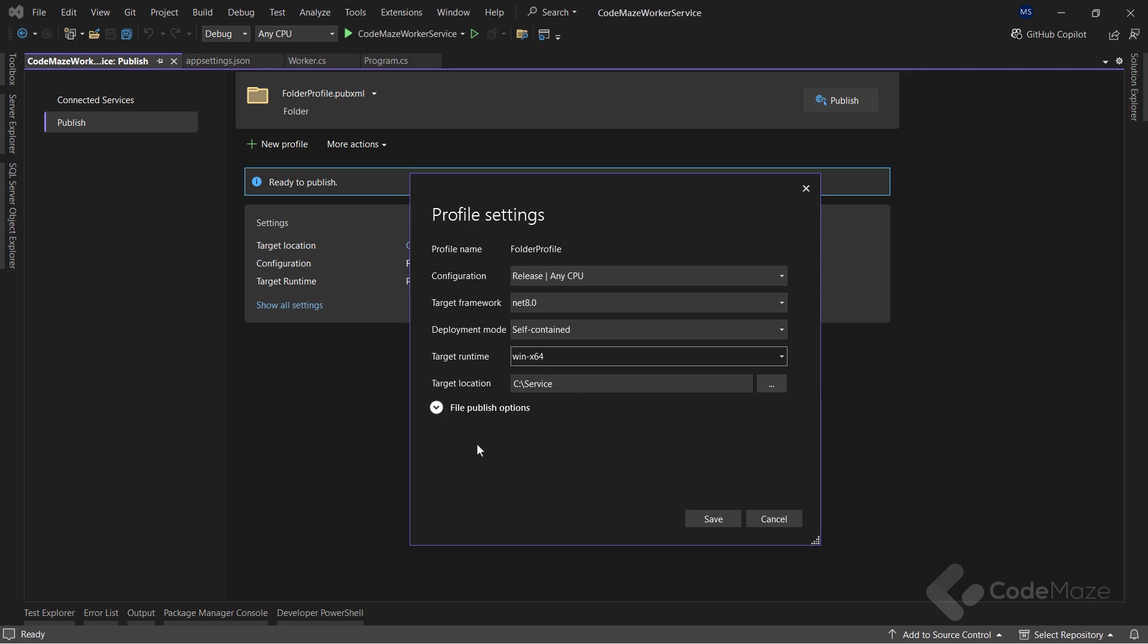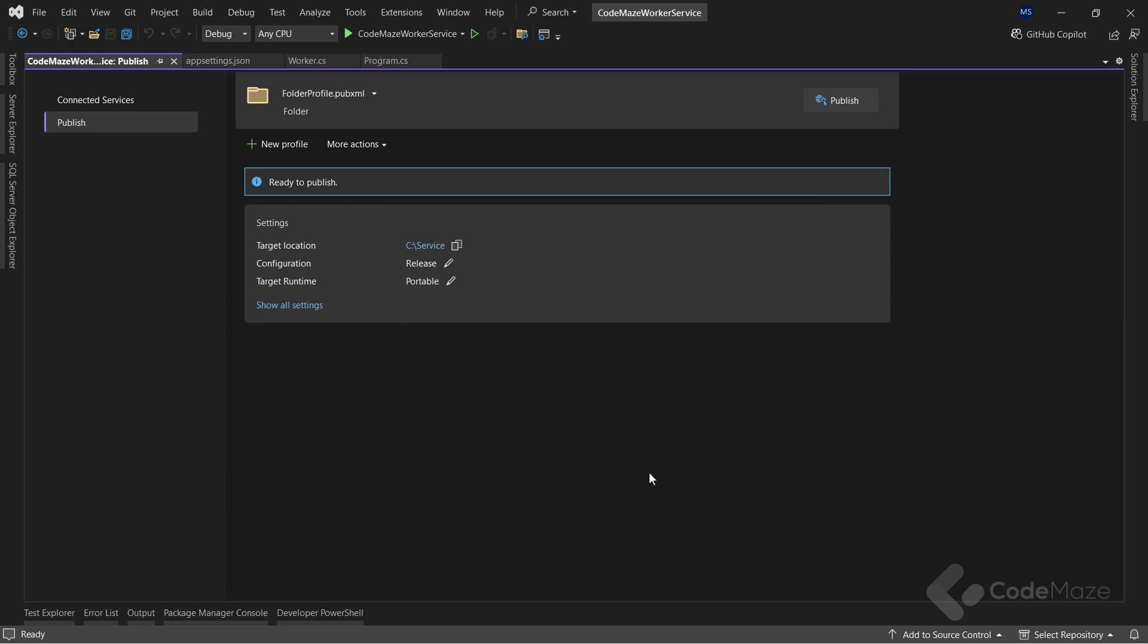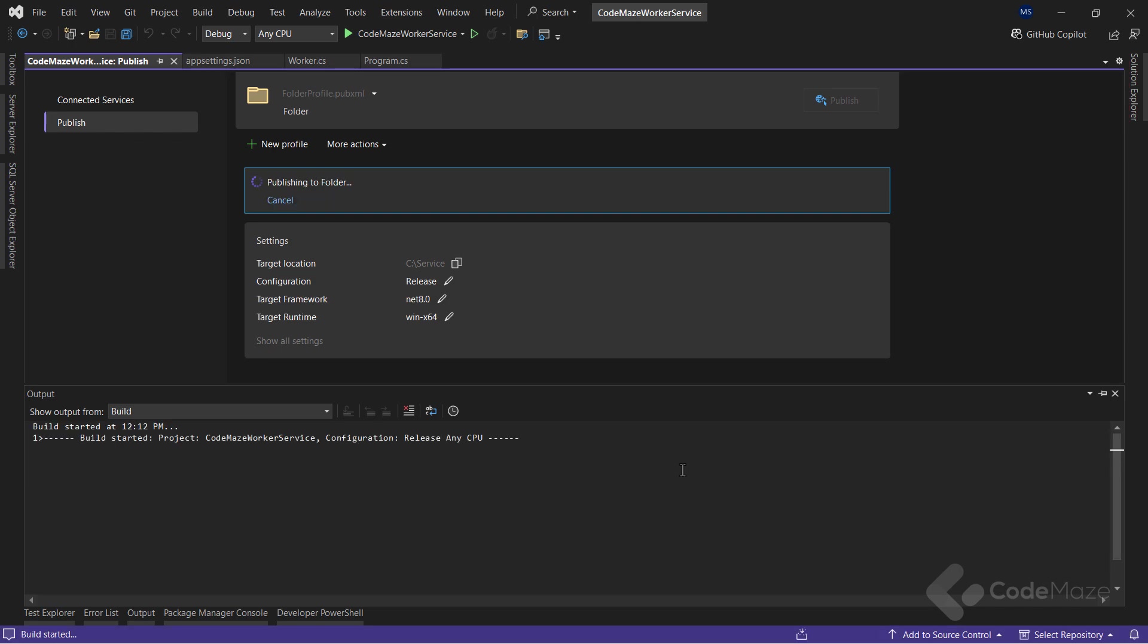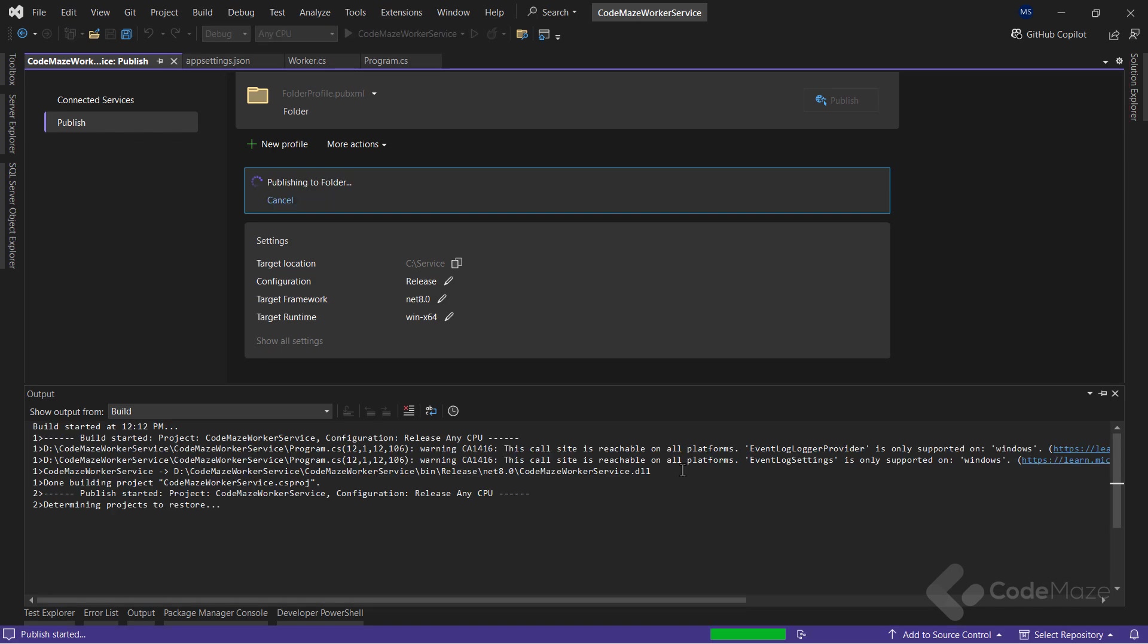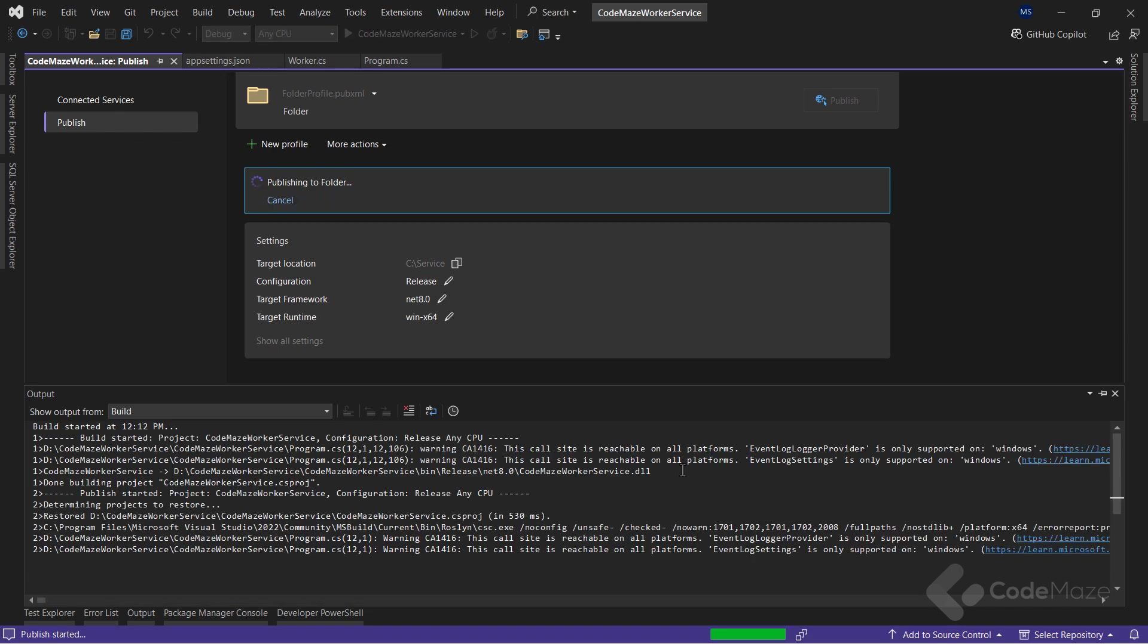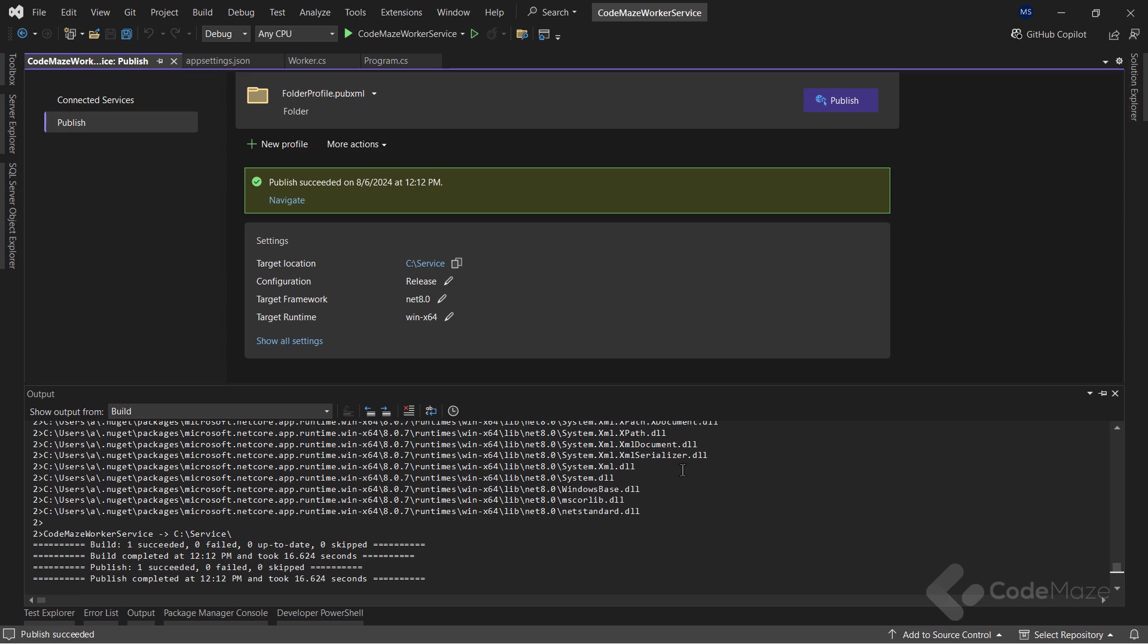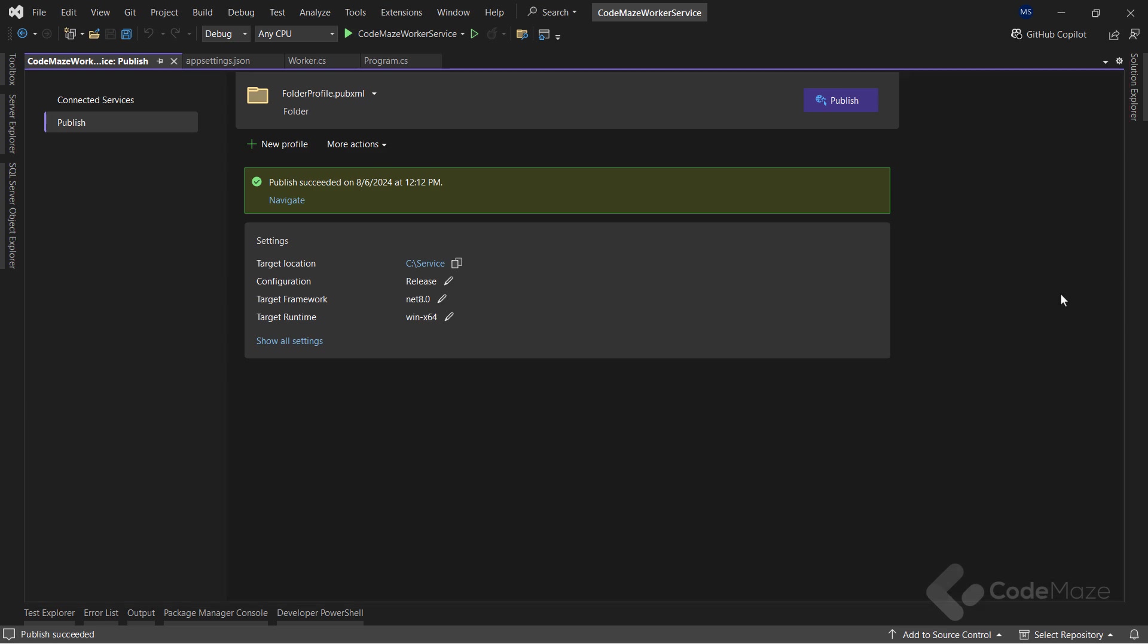And now, in the File Publish options, I will check a few checkboxes. First, the Produce single file to produce the output combined into a single file and the Enable ready-to-run compilation to produce the output in a ready-to-run format. With these settings prepared, I can publish the project by clicking the Publish button. After a few moments, this will produce a standalone executable output of the service in the specified folder location.